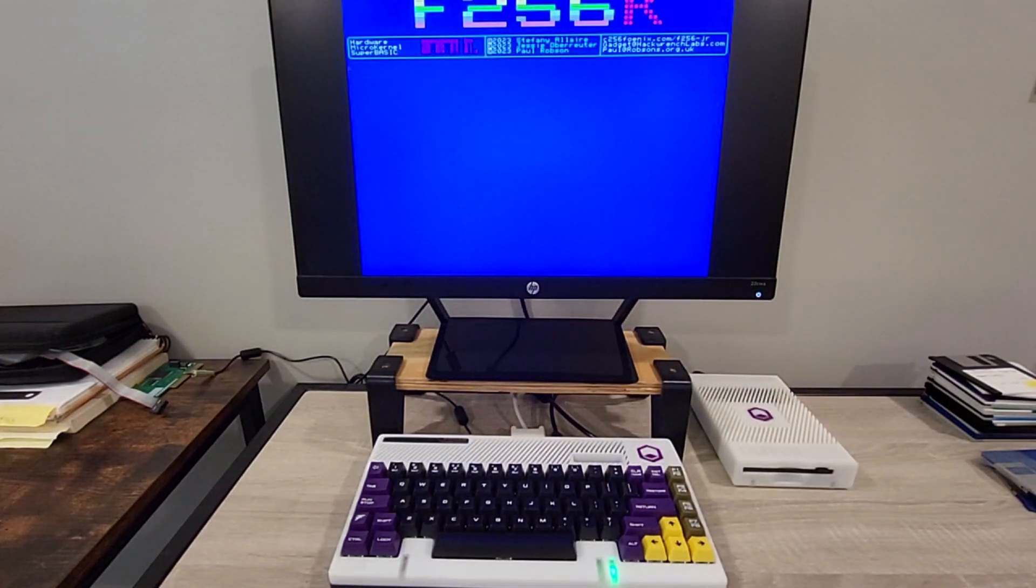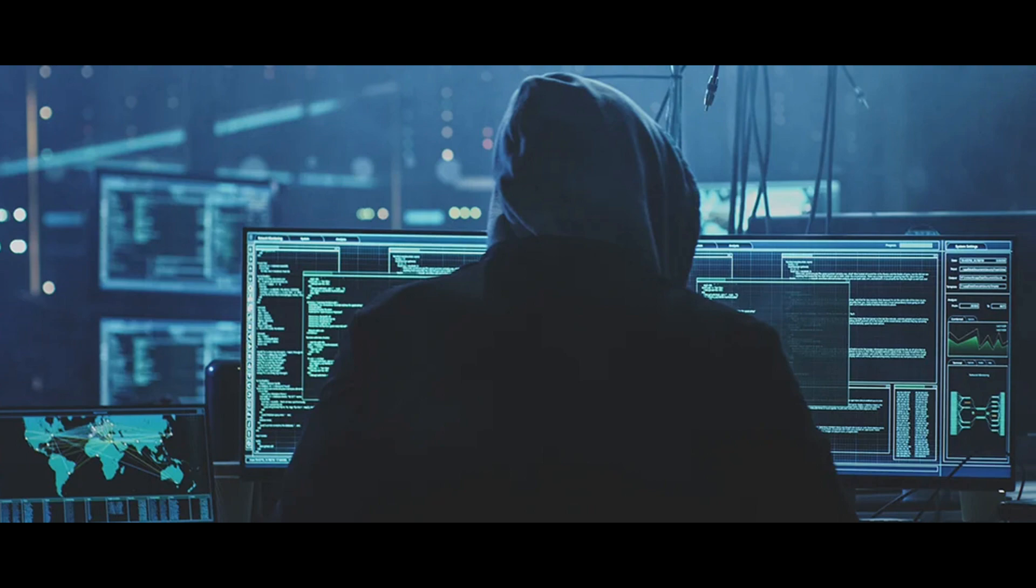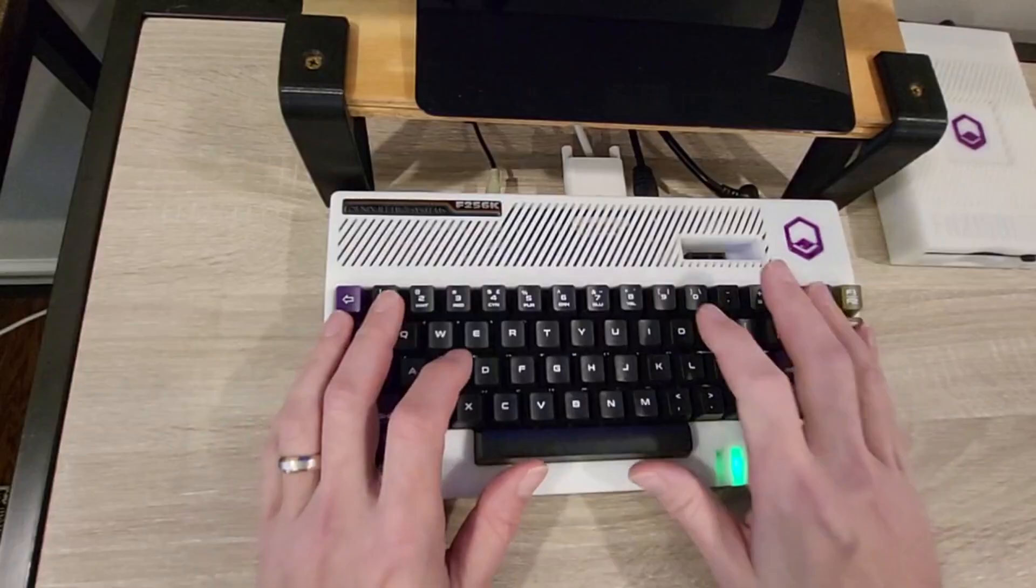Cool, so it boots right into BASIC. And me being a child of the 80s means I need to deface the screen immediately using my elite hacker skills.